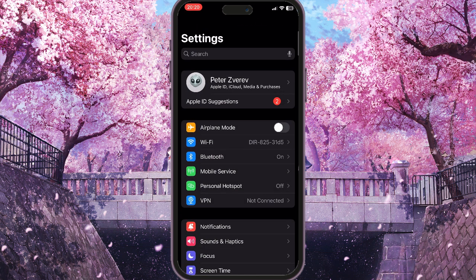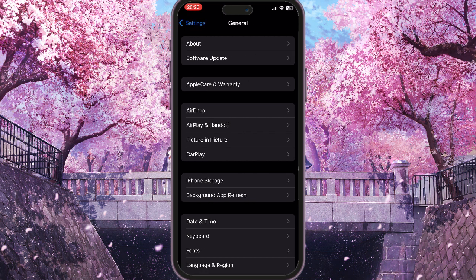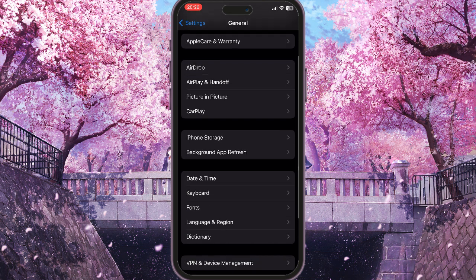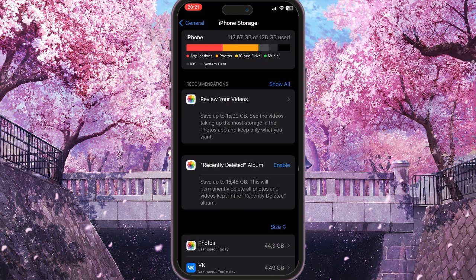Next, to fix this problem, go back to Settings and scroll down until you see General. Go into General settings and scroll down to choose iPhone Storage — it's listed next to Background App Refresh.